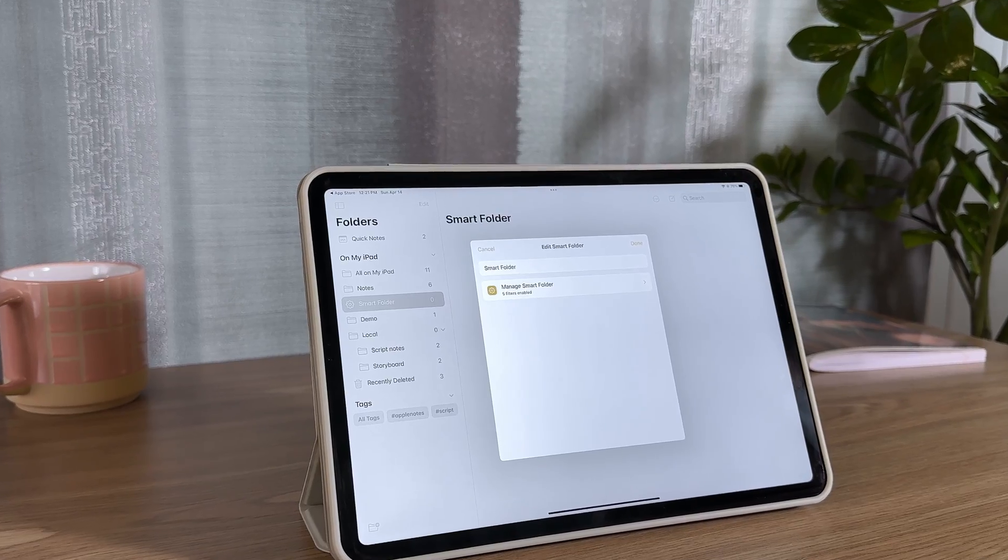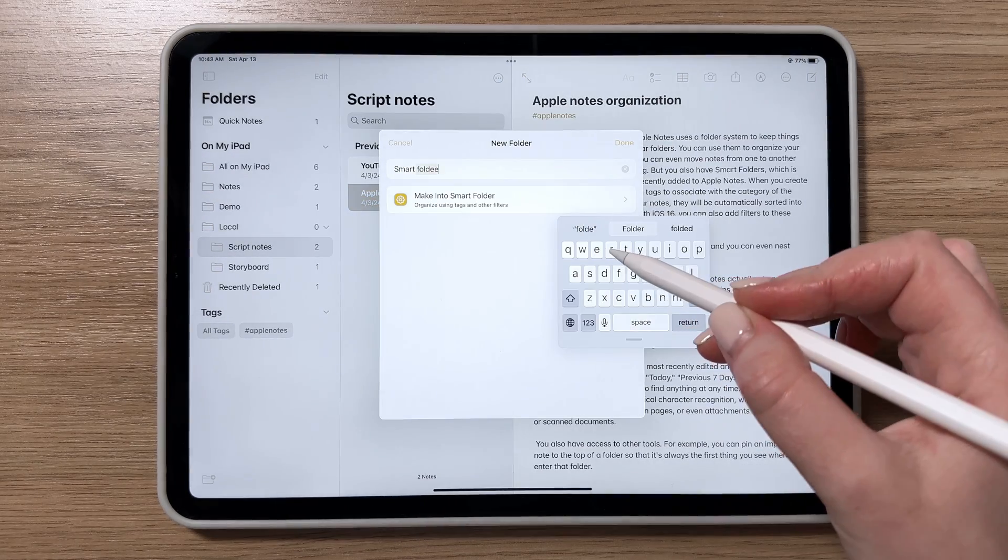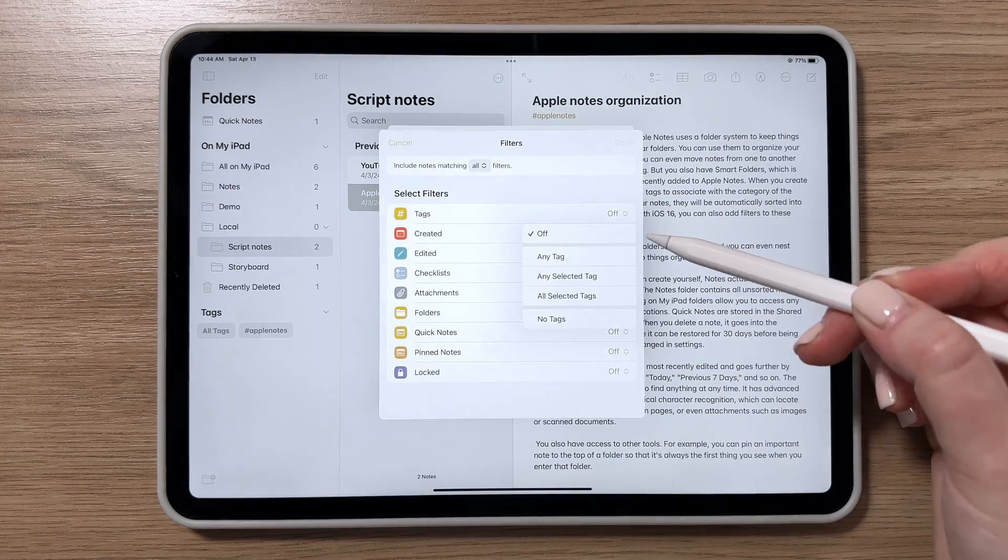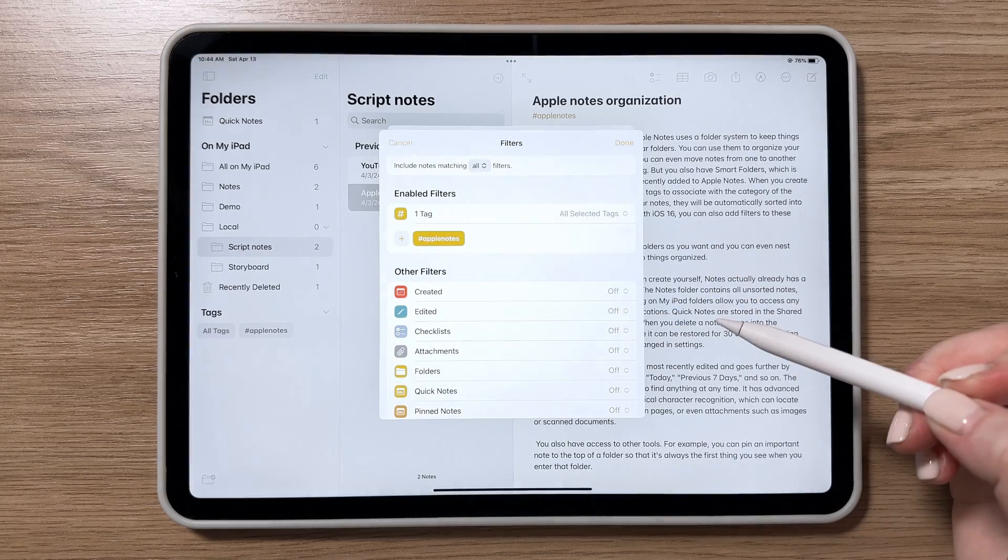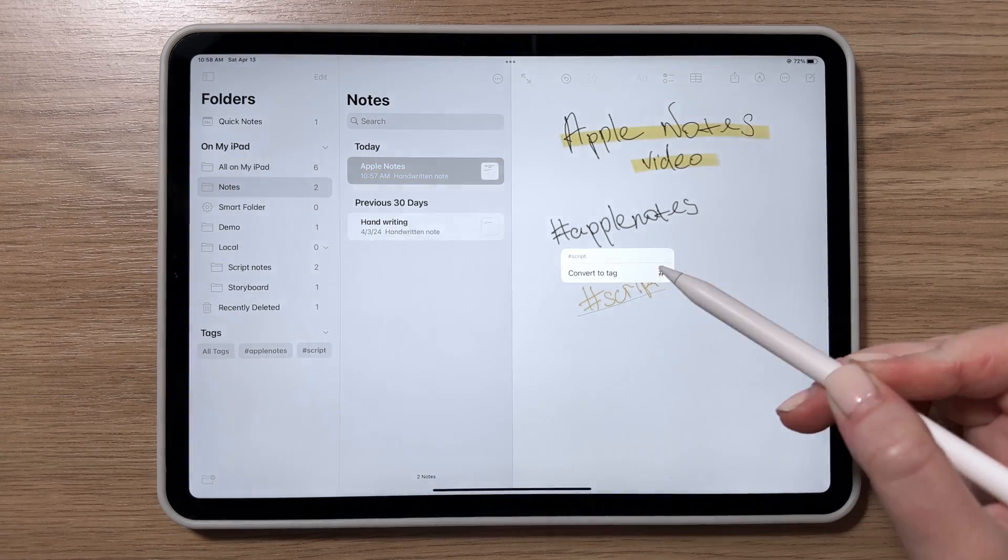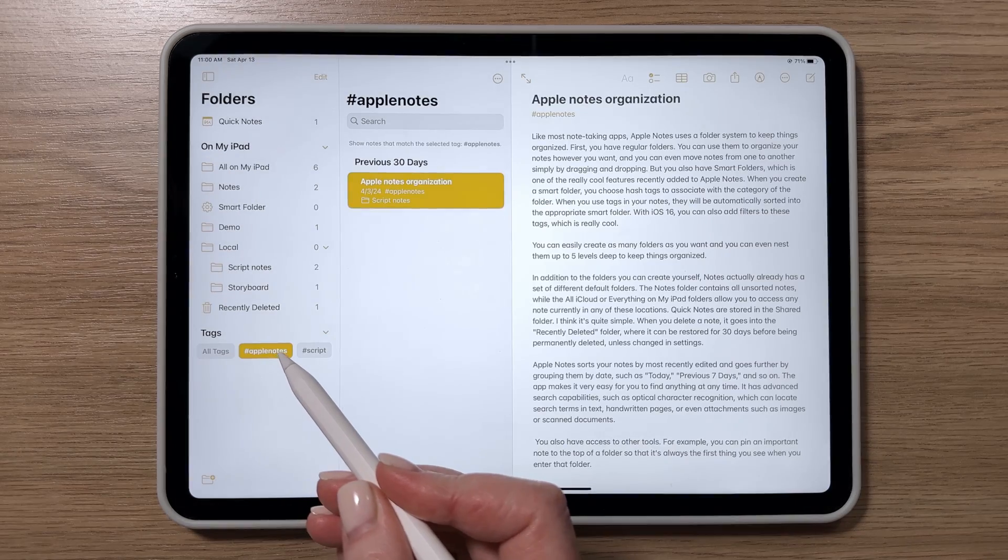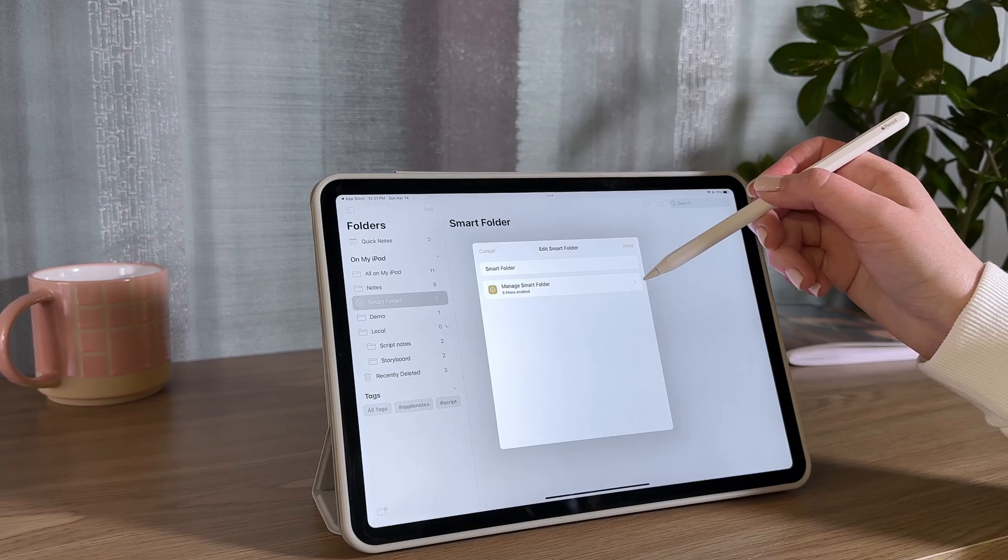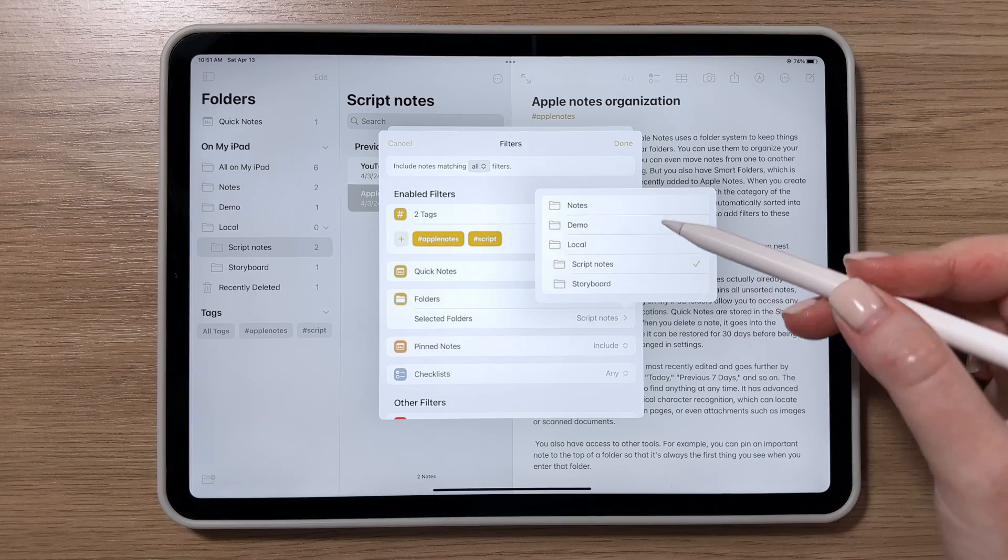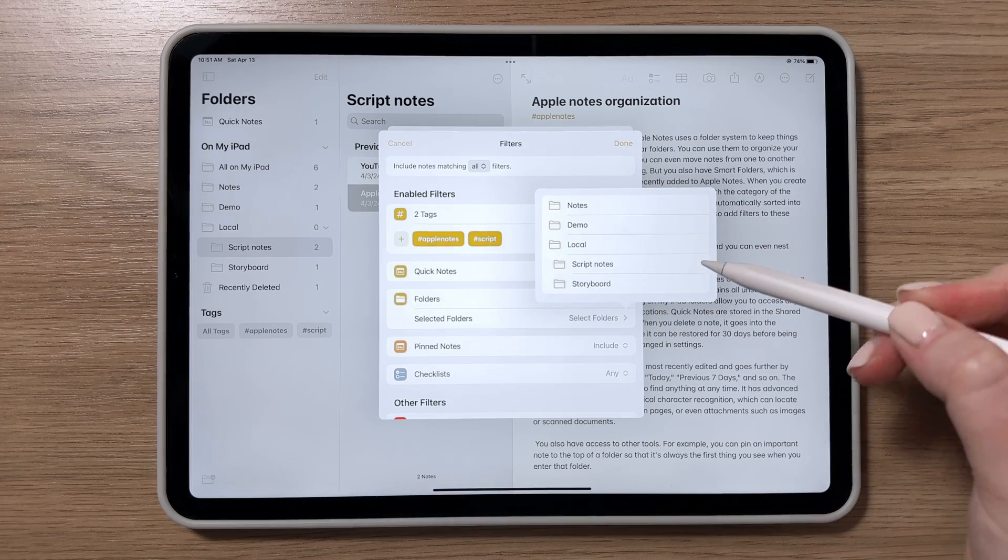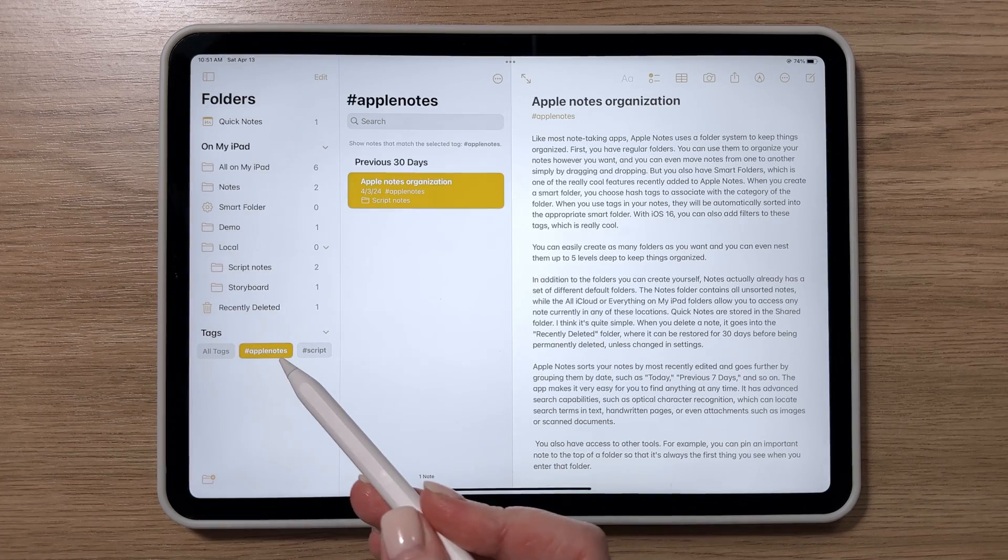But then, you've got Smart Folders, which are one of the really cool features recently added to Apple Notes. If you use tags in your notes, they'll automatically be sorted into the appropriate Smart Folder. With iOS 16, you can also add filters to these tags, which is pretty awesome.